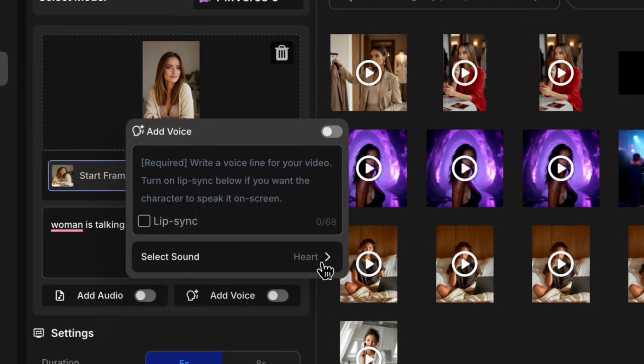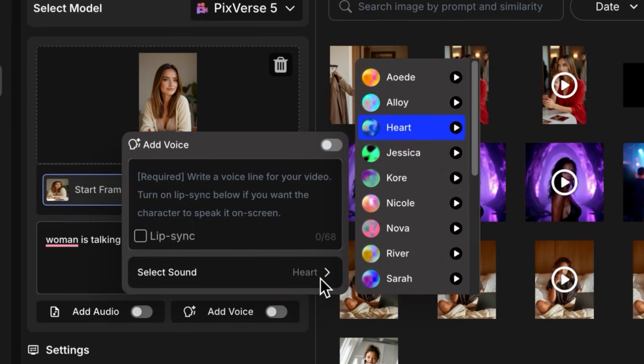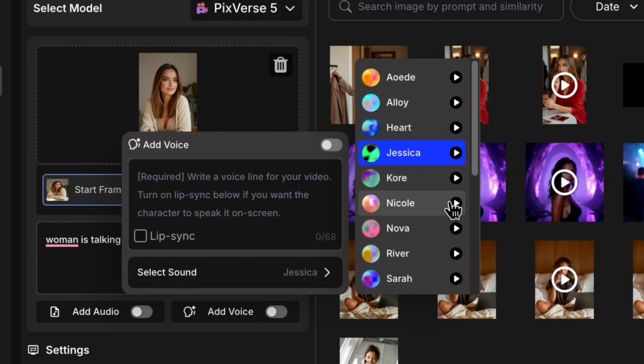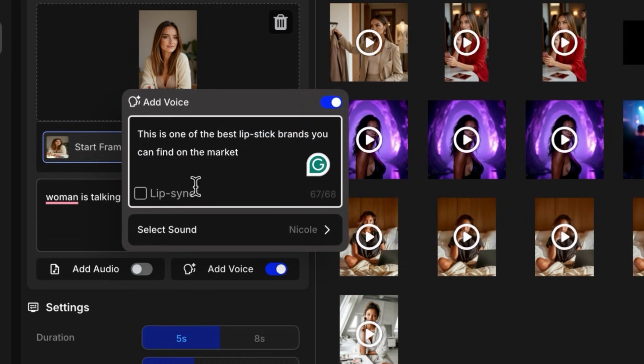I turn on Auto Speech and add my script: 'Don't miss the limited edition bag just released for the public.' Then I'll pick a voice. OpenArt delivers high quality — Nicole sounds human. Now hit Generate. The result: 'This is one of the best lipstick brands you can find on the market.' Flawless.